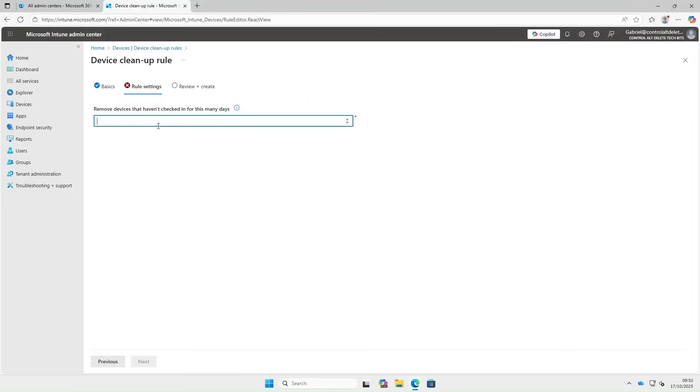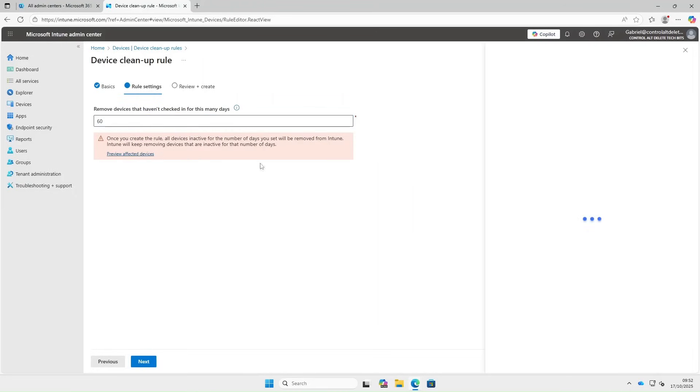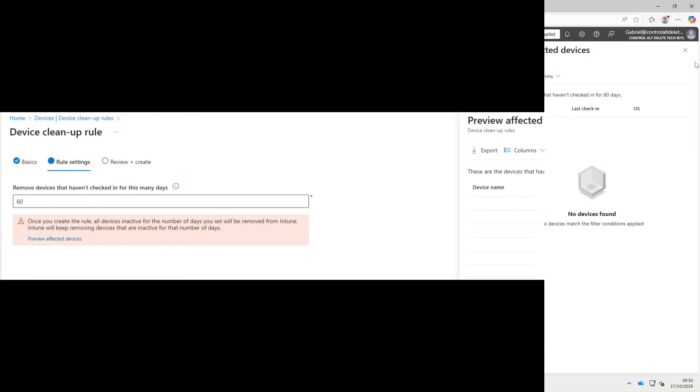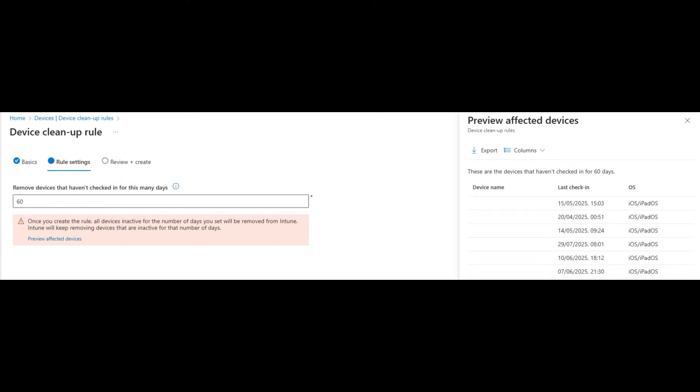Now let's pick how many days. For this video, I'm going to pick 60 days, and you can preview the devices. As you can see, I don't have any devices to preview, but for example, a preview would look like this.